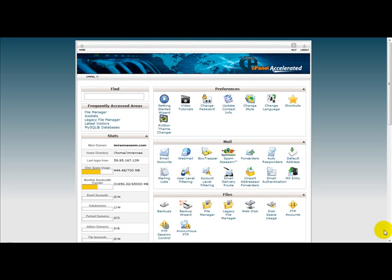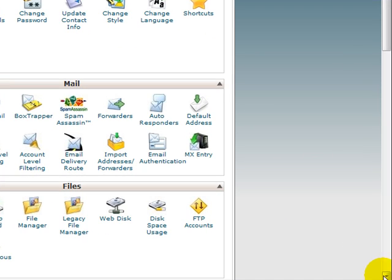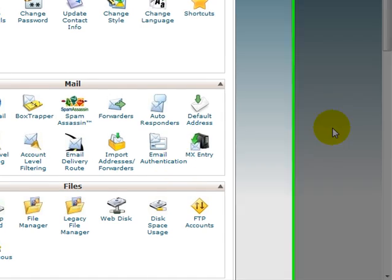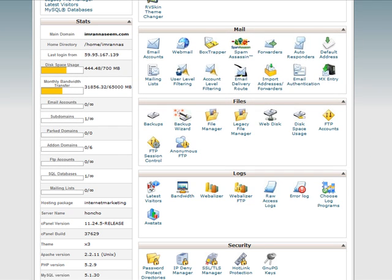Hello and welcome to a special video on how to check your stats using your control panel. I'm logged on to my control panel and I'm going to show you quickly how to check your stats for your domain when you're inside the control panel.